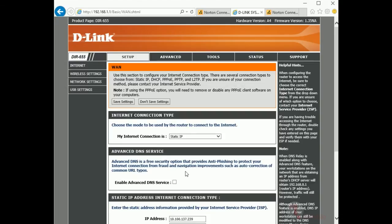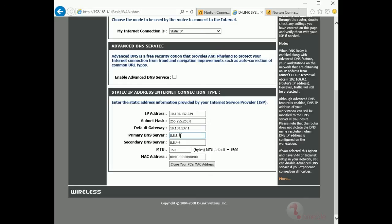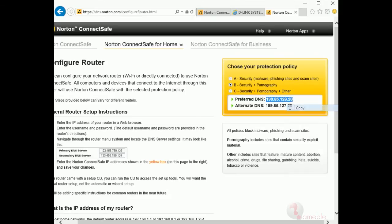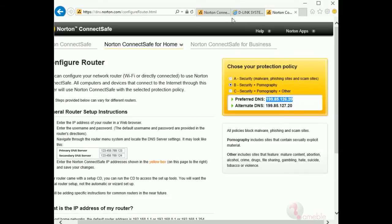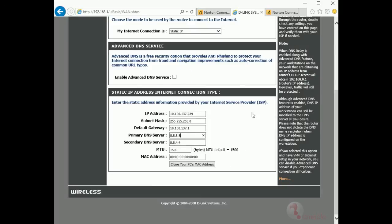Once you get this, just simply copy and paste the IP for preferred DNS and alternate DNS from the option that you selected at the beginning of the tutorial on dns.norton.com and enter to the primary and secondary DNS server of your router.